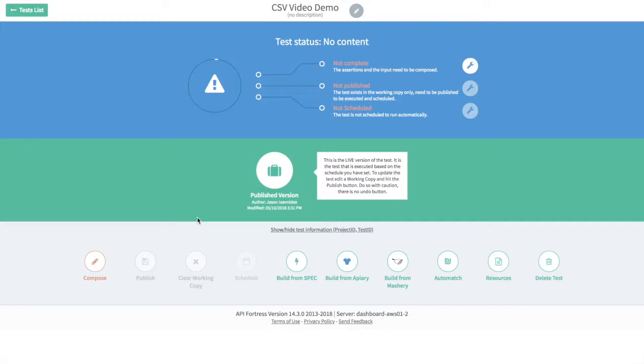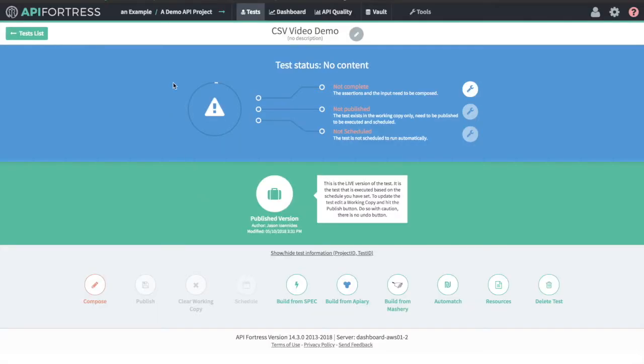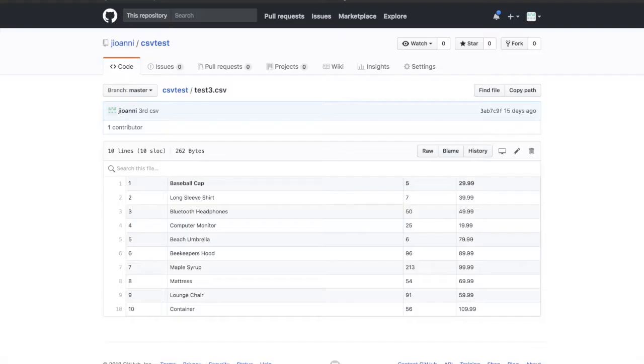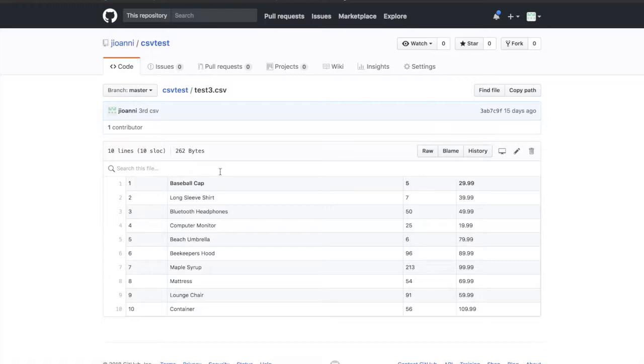First we're going to take a look at the data that we're working with on GitHub. So this is our CSV file. It's four columns worth of data: IDs, names, quantities, and prices. Very simple stuff.